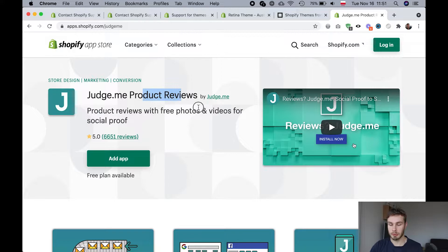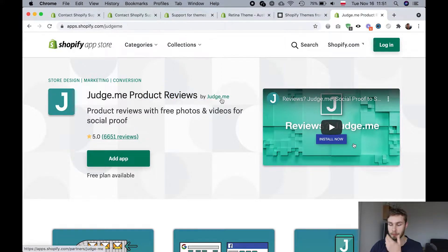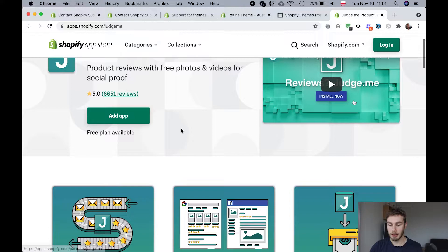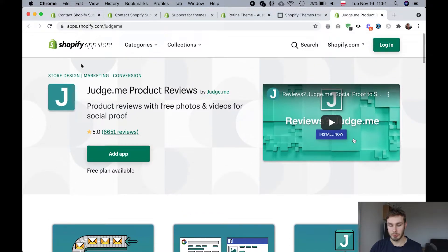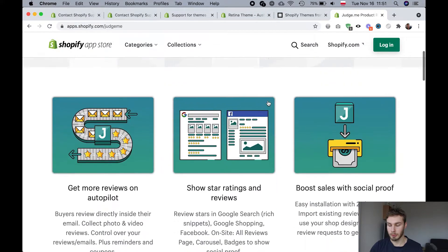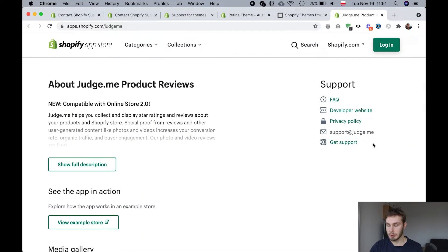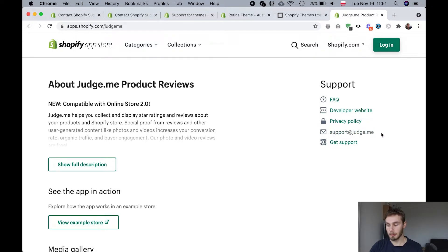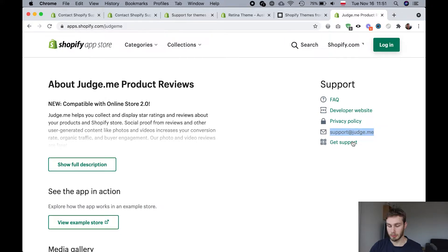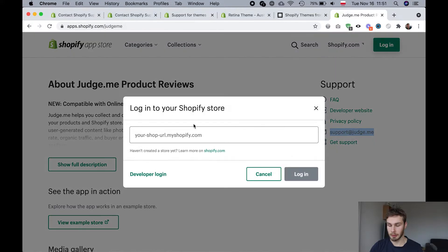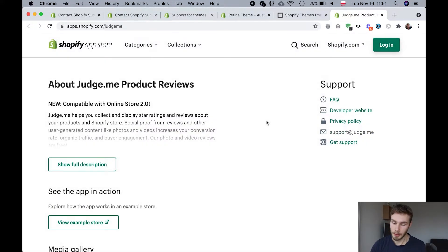So JudgeMe product reviews is made by JudgeMe. And every app on the Shopify app store will have links down here where you can contact the app developer. You have the developer website, you have the email and you also have a link like get support through Shopify.